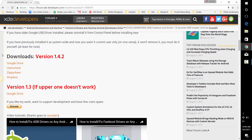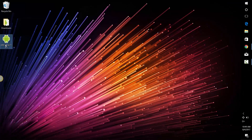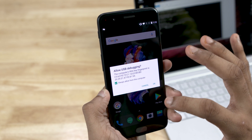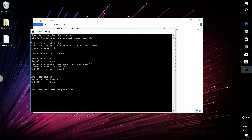Now on your PC, head on over to the download section in the description. The first link will take you to the page where you need to download the ADB drivers from. Double click the setup file and install it. Now open command prompt and type ADB devices. Tap always allow. If your device is listed here, you're good to go.